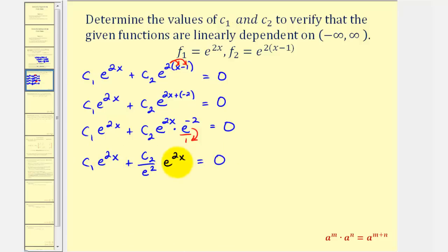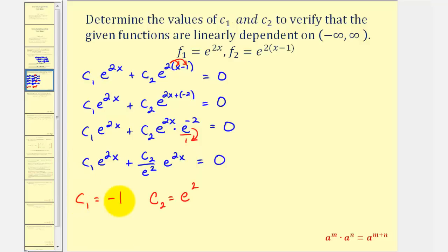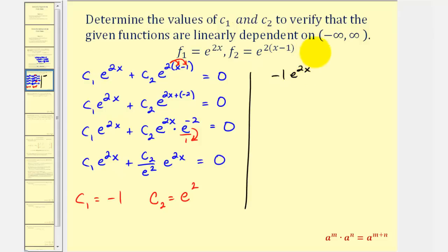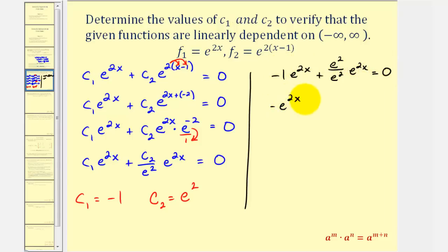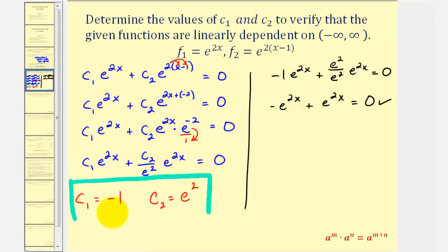Since e^(−2) is just a constant, we can write it as 1/e². So we have c₁·e^(2x) + (c₂/e²)·e^(2x) = 0. Both terms share e^(2x), so if they are opposites the sum is zero. Let c₂ = e², making the second term +e^(2x), and let c₁ = −1, making the first term −e^(2x). Verification: −1·e^(2x) + e²·e^(2x)/e² = −e^(2x) + e^(2x) = 0. The functions are verified linearly dependent with c₁ = −1 and c₂ = e².